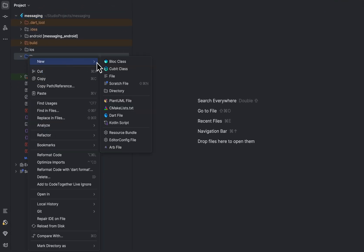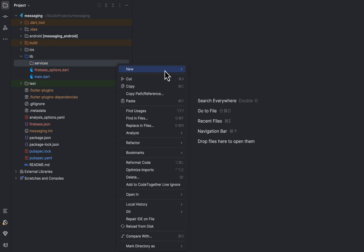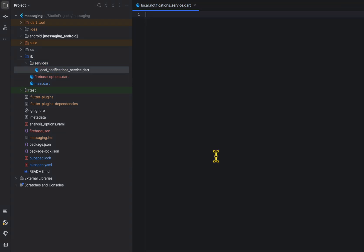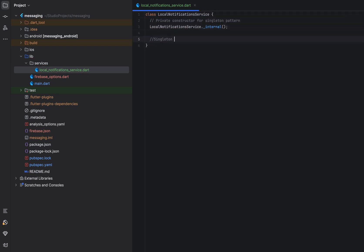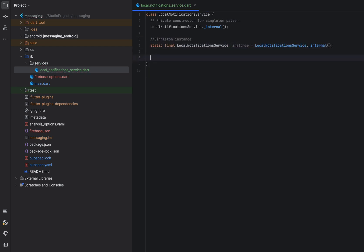Create a new directory in the lib folder and create a Dart file for the Flutter Local Notification service. Since we need one instance of the local notification service, let's implement a singleton pattern by using a private constructor, a static final instance, and a factory constructor that returns the instance.